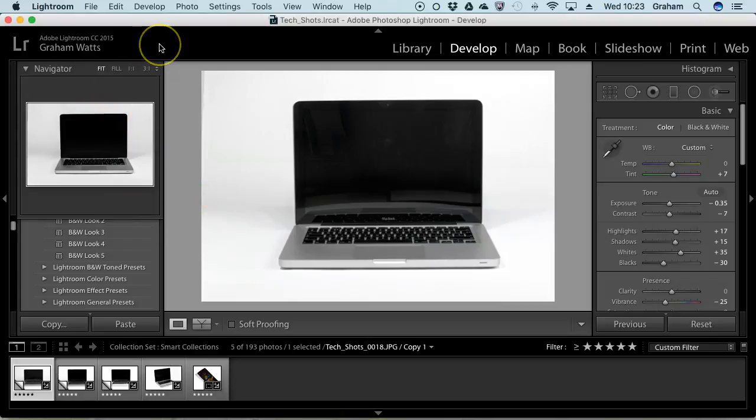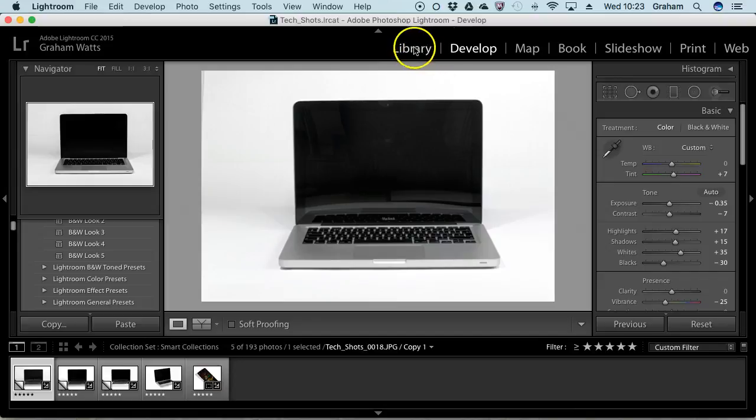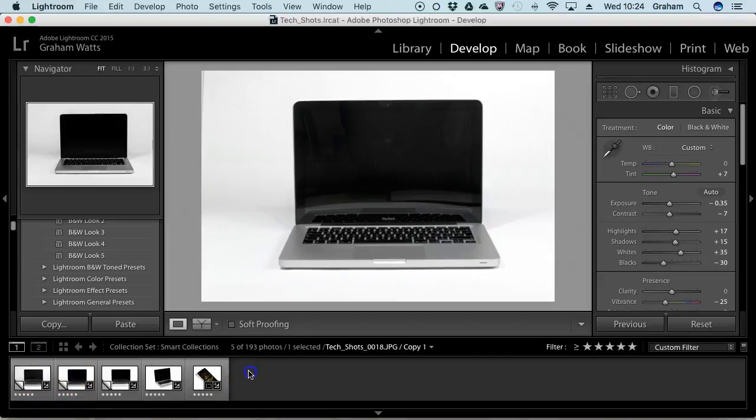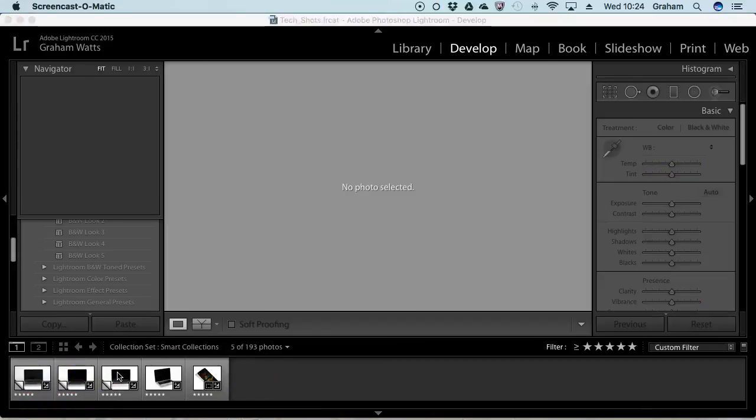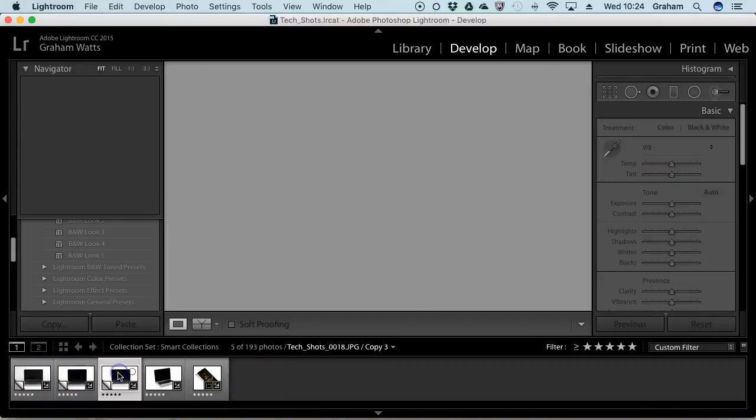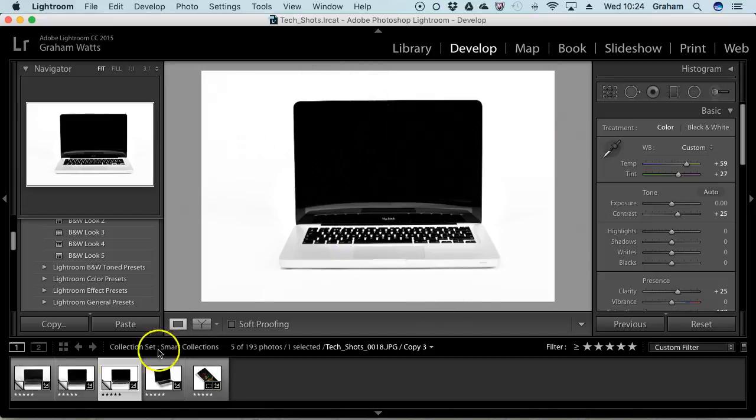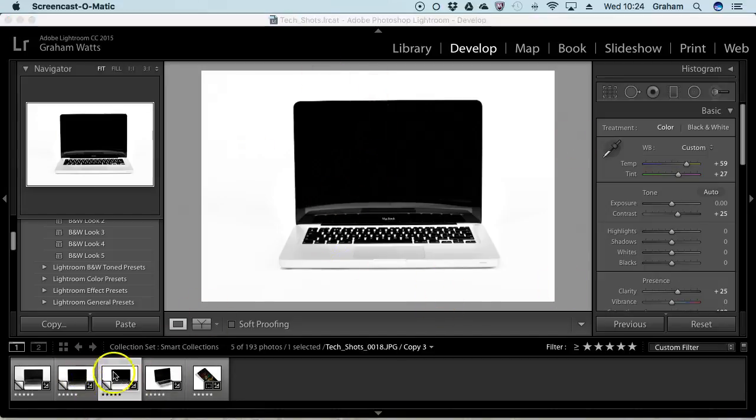This is the final section of my Lightroom quick tour. We've done the library sorting images. We've used the develop module to make adjustments to the levels on those images. Here we've cleaned up the background, washed out the image at some level, and darkened the blacks.